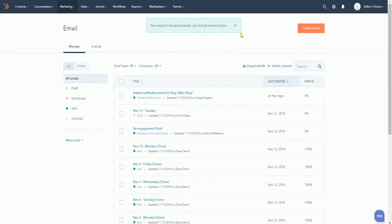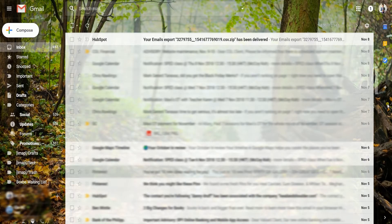You should see a green notice on top saying that your export is being processed and you should receive it soon. Sometimes export may take a couple of hours depending on how many contacts HubSpot is processing. Access the email address that was shown earlier and select the email from HubSpot.